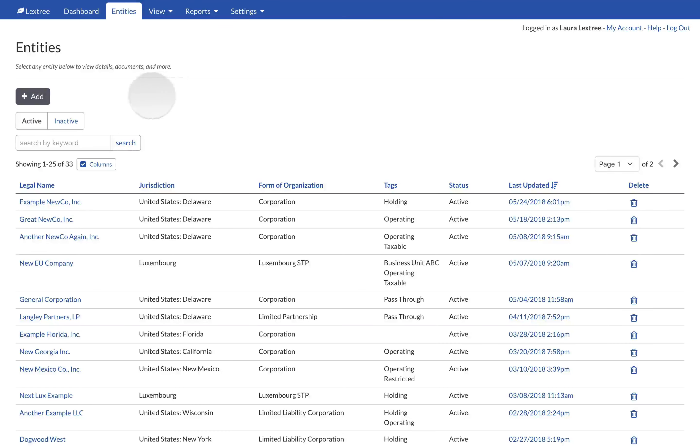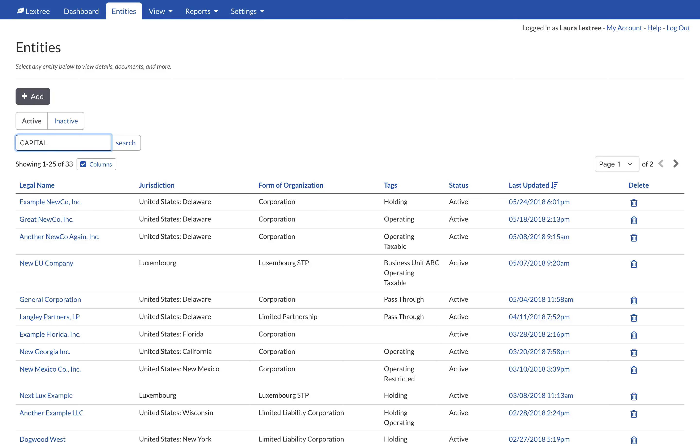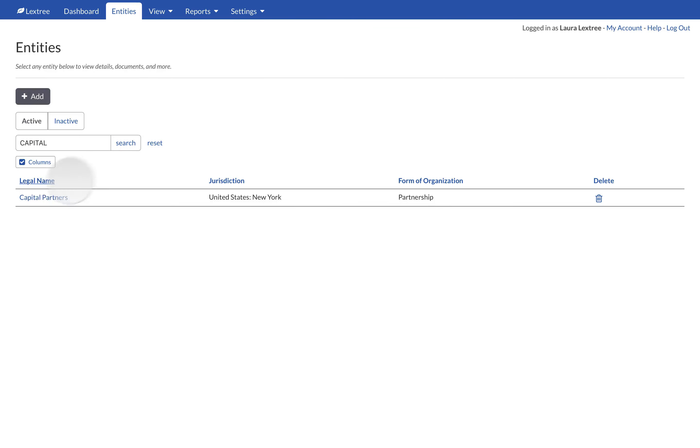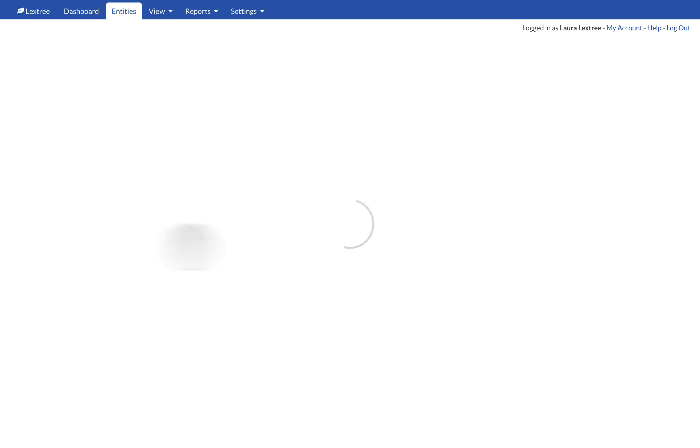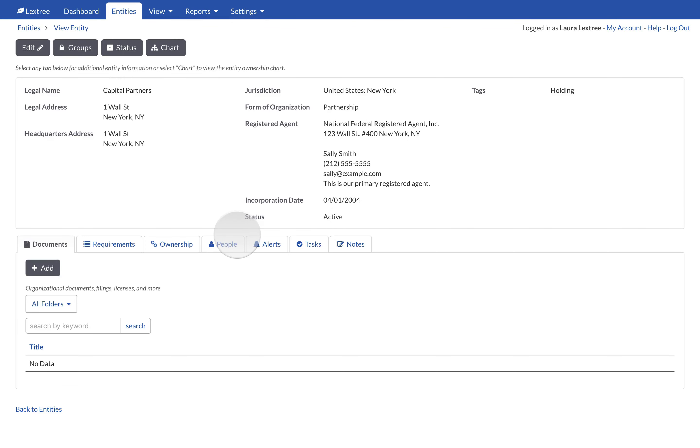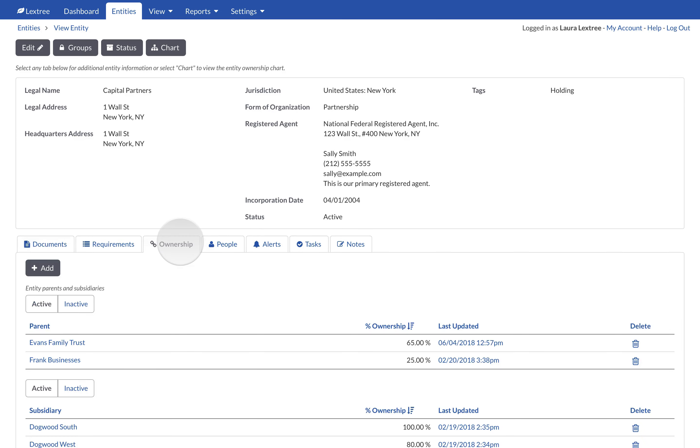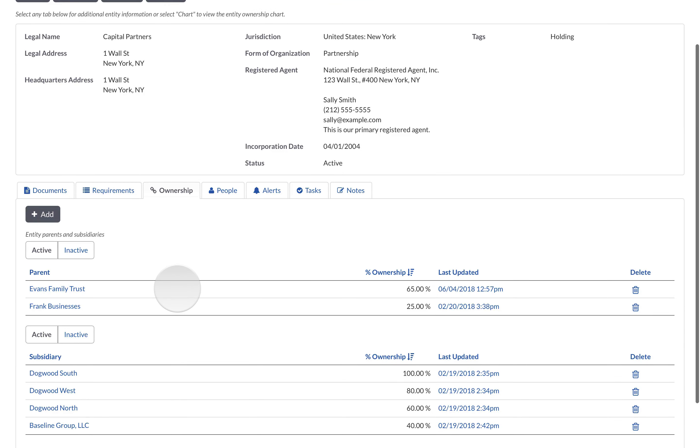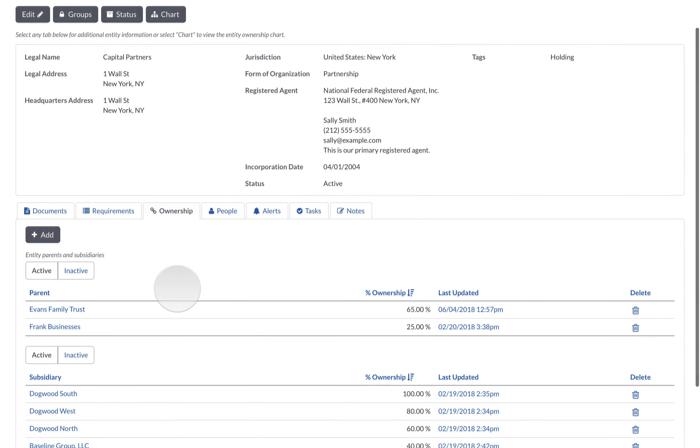Tracking equity owners in LexTree is both flexible and simple. You only need to add direct parents and direct subsidiaries on the ownership tab of an entity. LexTree will automatically find additional relationships to build out the org chart.